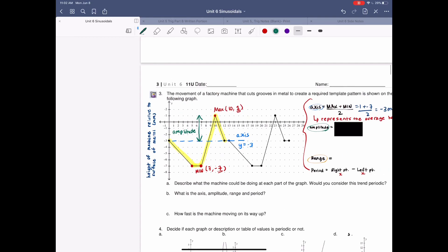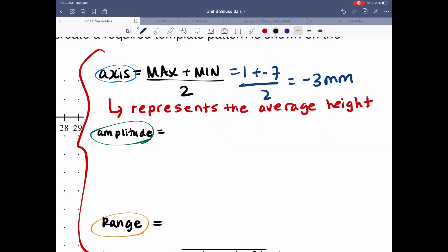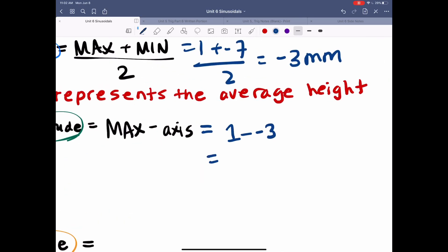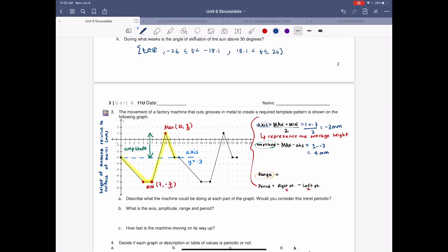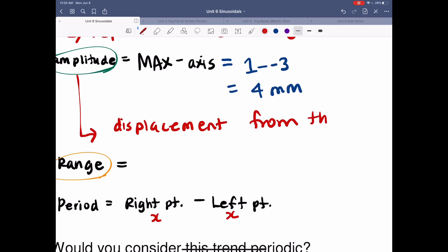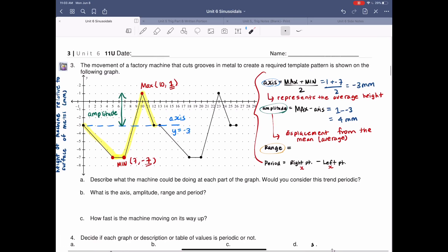Amplitude is found by the formula max minus axis, or axis minus min. I'm going to use max minus axis. So I'm doing 1 minus (-3), which gives me four millimeters for my amplitude. Remember, amplitude is the displacement from the mean or the average — the distance from the middle value to the max, or from the middle value to the minimum. Amplitude is always positive, so you get four millimeters.